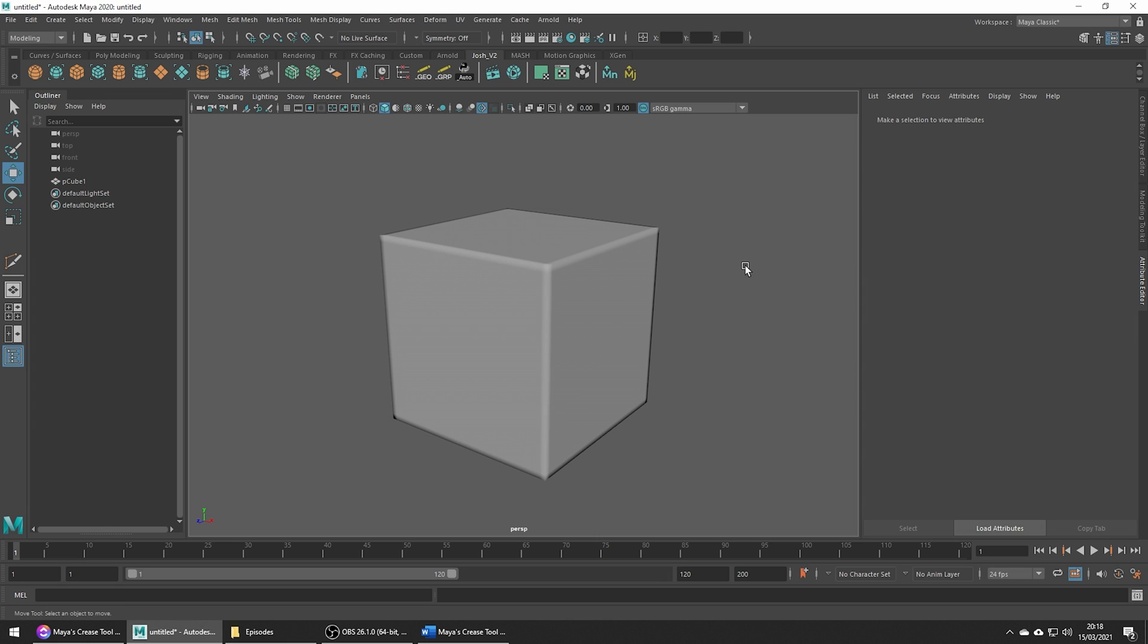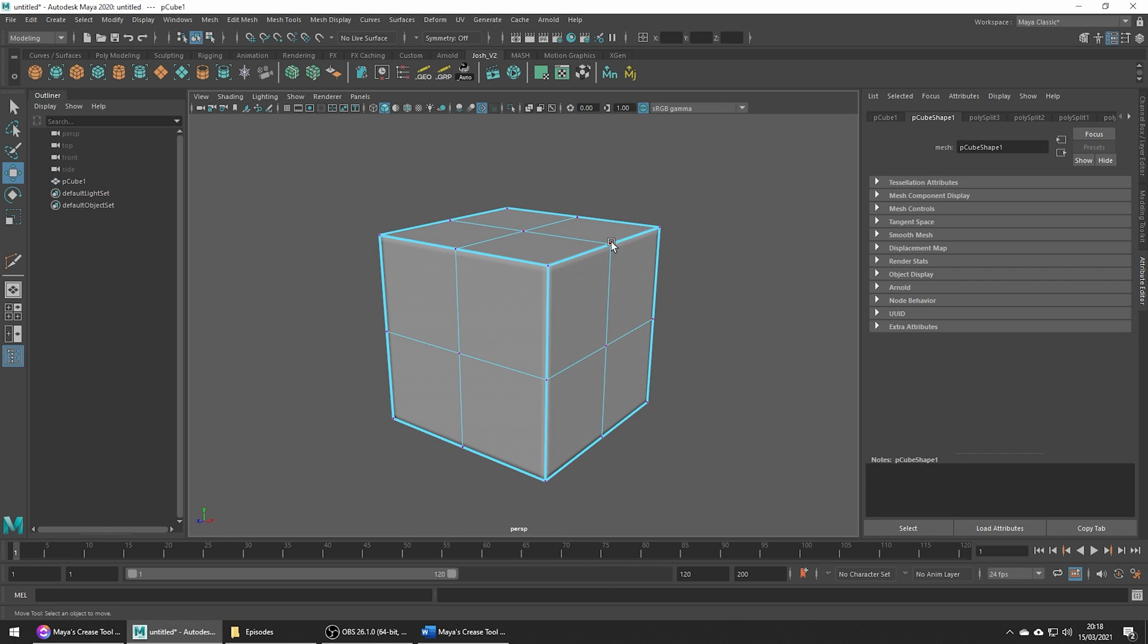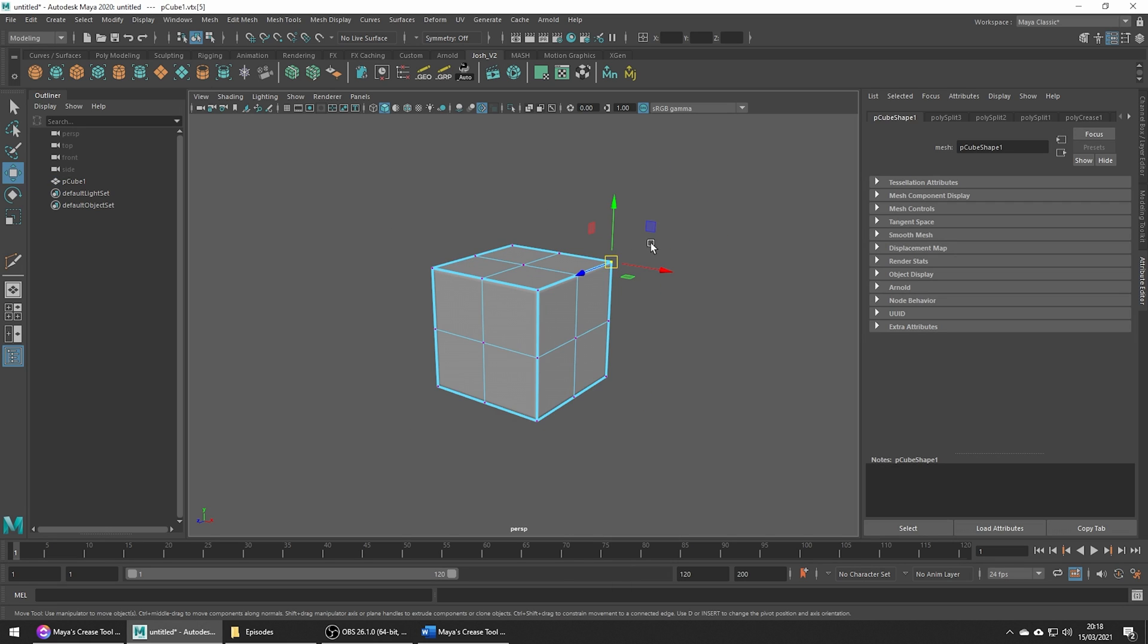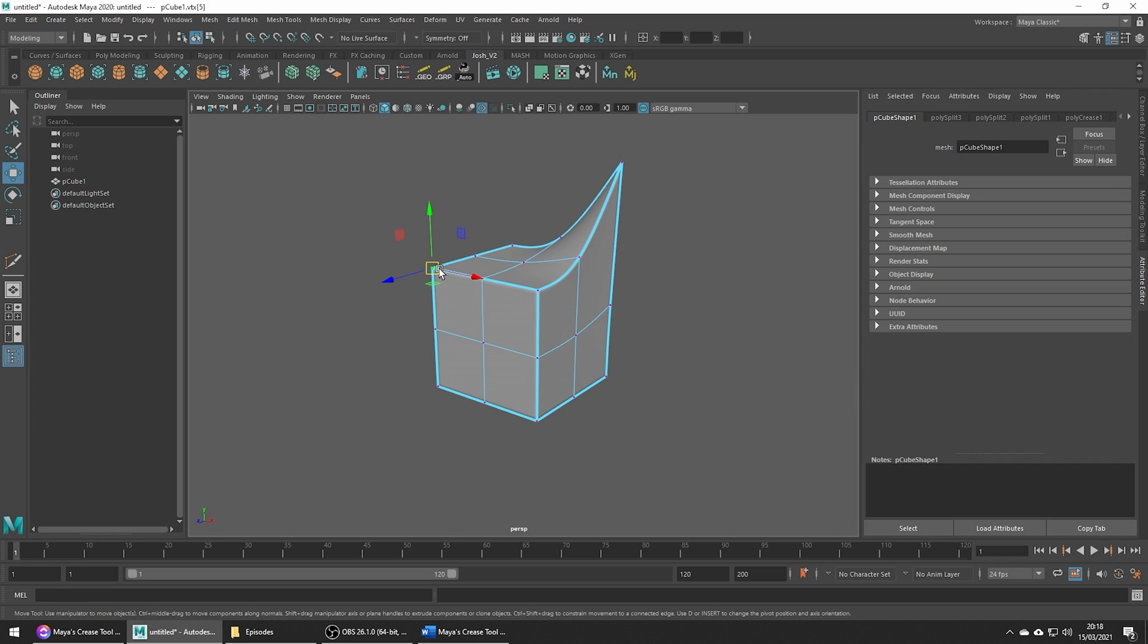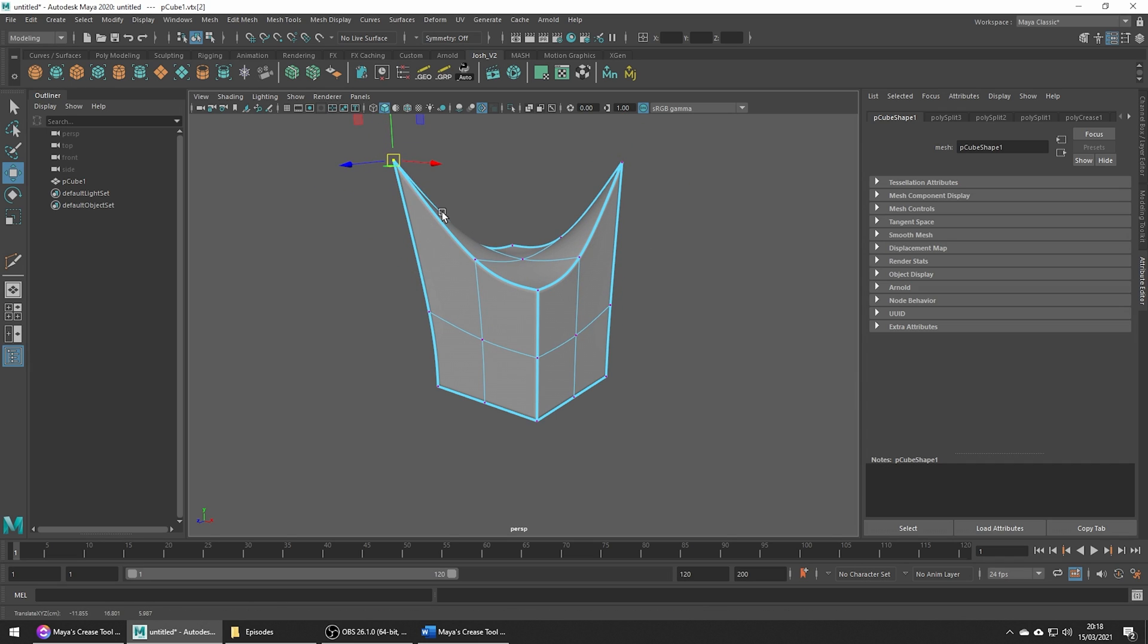I have another tutorial on crease sets and how to use them to quickly prototype. You can check out that video if you're interested. But you can see in this example how easy it is to make changes.